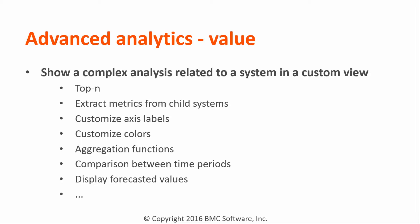You can change axis labels, customize colors, use spatial aggregation functions, compare different time periods, and display forecasted values.